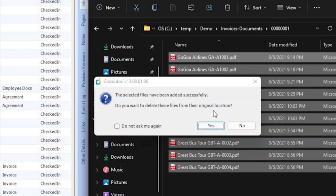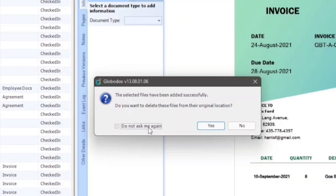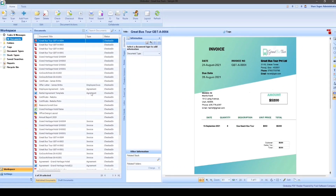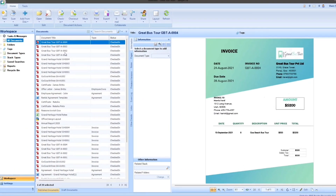Globidox lets you choose whether you want to keep or delete the documents at the original location. Select yes if you want to delete the documents, and no if you want to keep the documents. This option can also be managed from the options dialog in Globidox.